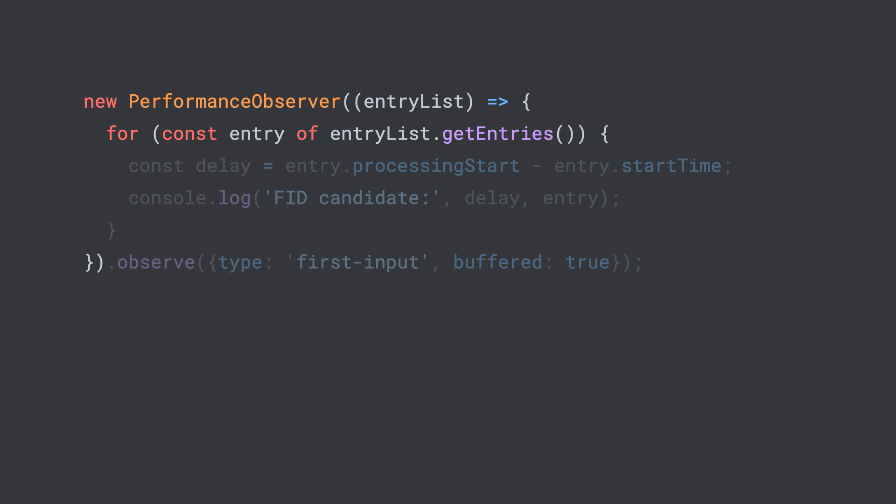For every entry, we look at the processing start and subtract the start time. The difference lets us know how long the first input delay was. You can take these numbers and send them up to your own analytics infrastructure to start to get a good idea as to what our FID results are going to look like.